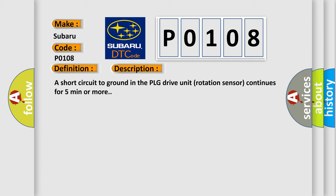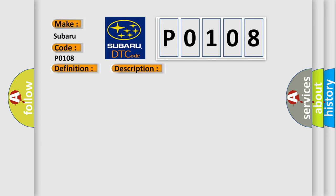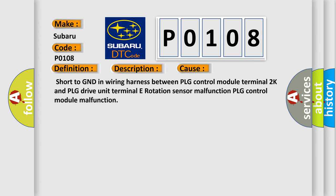This diagnostic error occurs most often in these cases: short to GND in wiring harness between PLG control module terminal 2K and PLG drive unit terminal E rotation sensor malfunction, PLG control module malfunction.